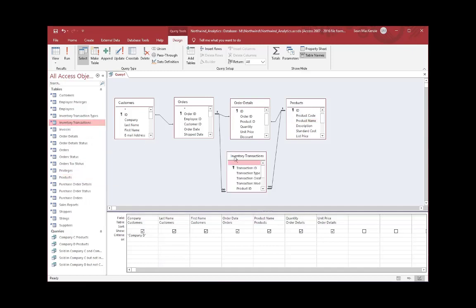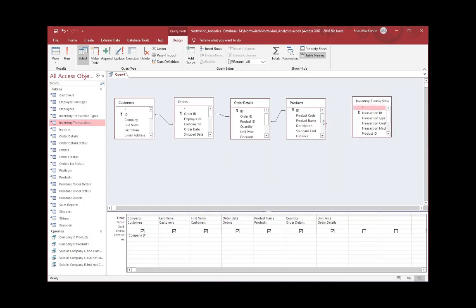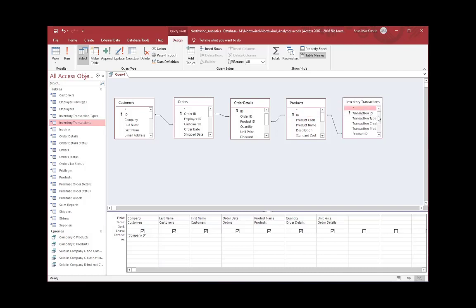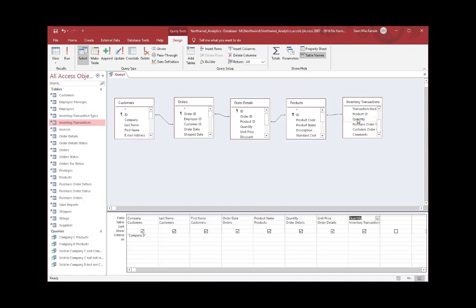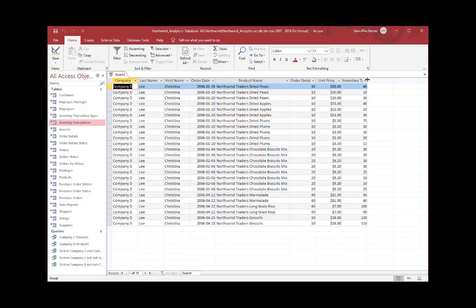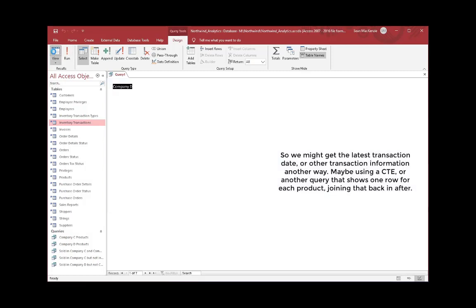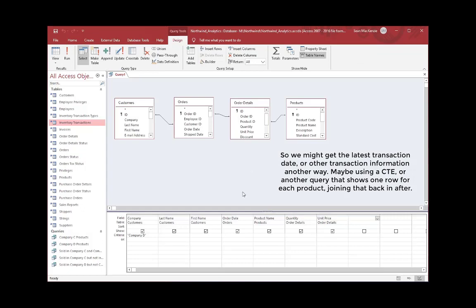If we got curious and added inventory transactions — which is on the many side of a one-to-many on products — and joined products to inventory transactions, the one-to-many relationship flows away from our order details on the other side of products. That creates duplicate records: duplicate order quantity and price on the order details table. If we summed up quantity times price from the order details, it would actually be wrong. So we want to take the transactions out and join that in another way.